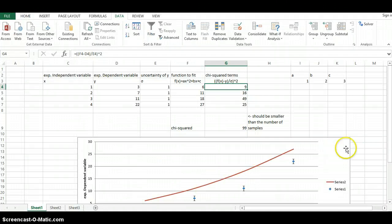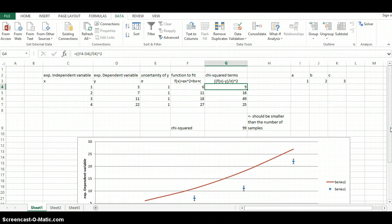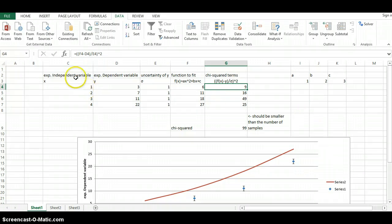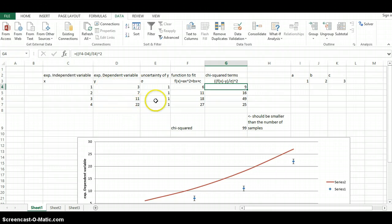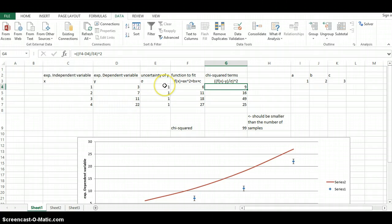On this Excel spreadsheet, I have here set up an experiment, let's say a hypothetical experiment that was performed. In that experiment, we have independent variables x and dependent variables y. And we performed this experiment four different times. We have uncertainty for the y values, where the uncertainty for the sake of keeping this simple, the uncertainty for all of them is equal to one.